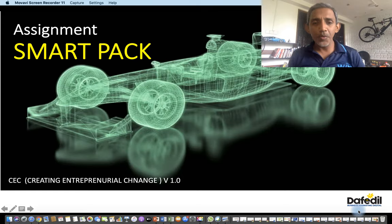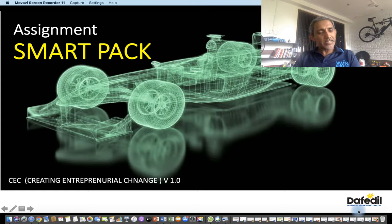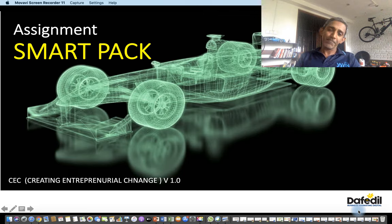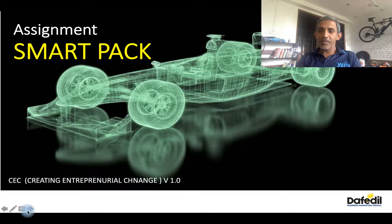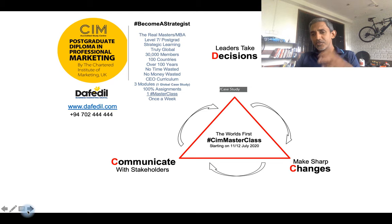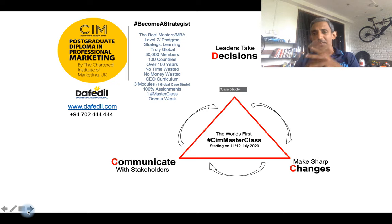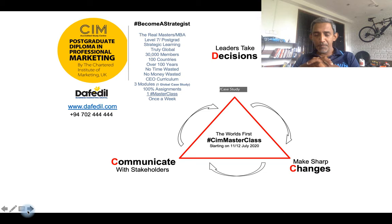Creating entrepreneurial change — the CEC SmartPak. CEC is a key part of your overall Level 7 learning. This level is all about decisions, changes, and communications — the ultimate CEO level, the ultimate strategic level in your journey to become a strategist.